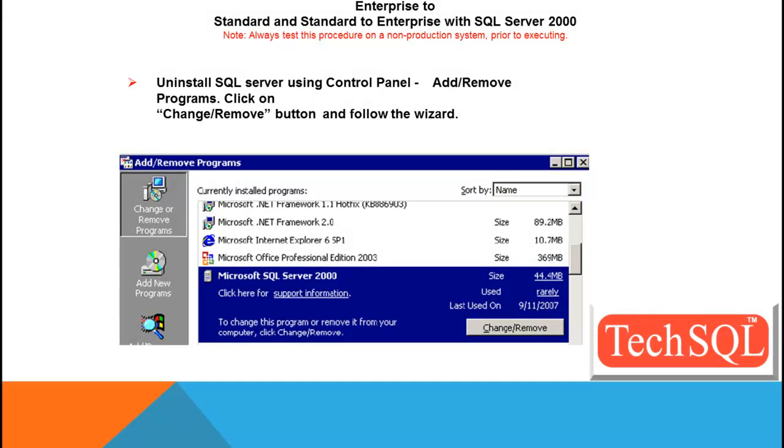Let's go ahead and uninstall the SQL Server using Control Panel, Add Remove Programs, and click on the Change Remove button, and follow the wizard.